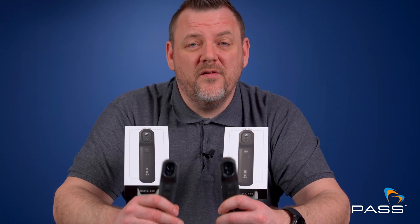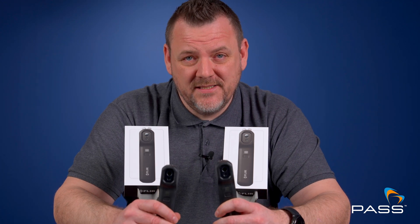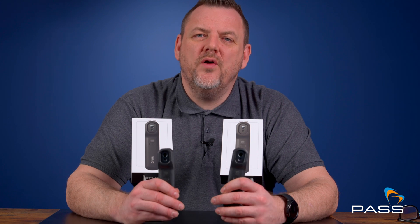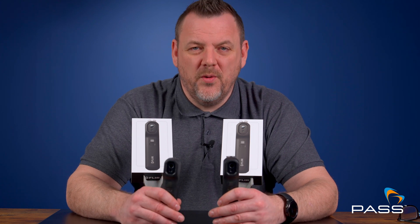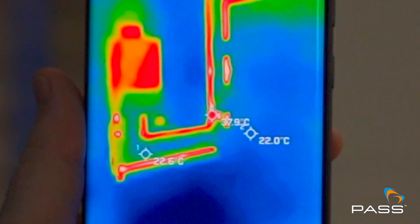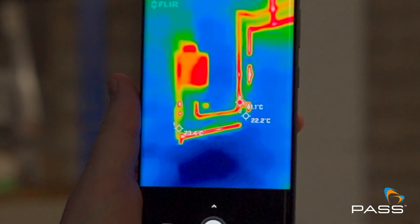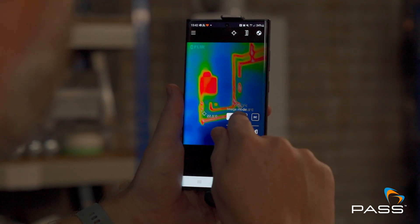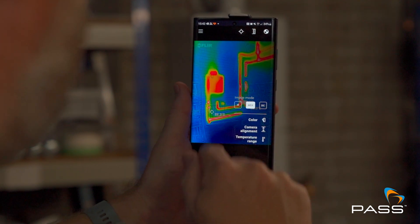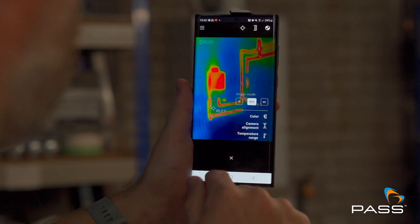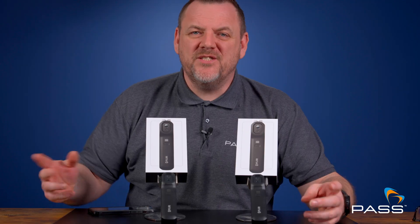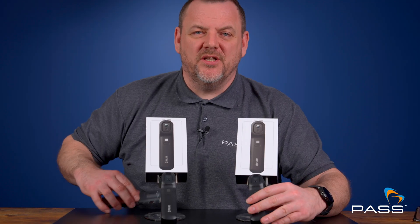Both cameras are also compatible with the FLIR MSX function. For those of you that are unaware of MSX, it allows you to layer a standard image over the top of a thermal image, giving you the ability to see intricate detail. Here is an example of an image with and without MSX functionality.